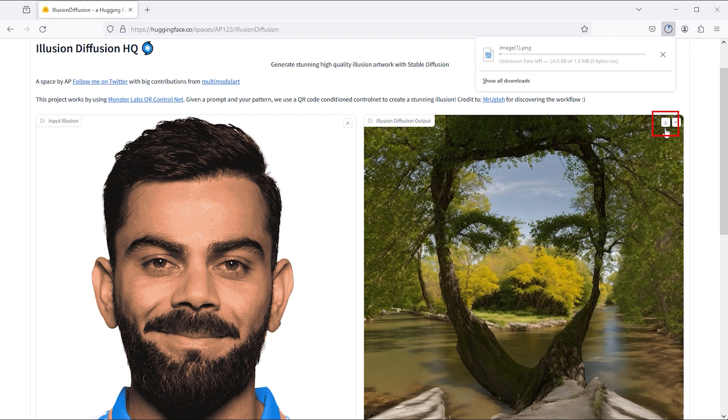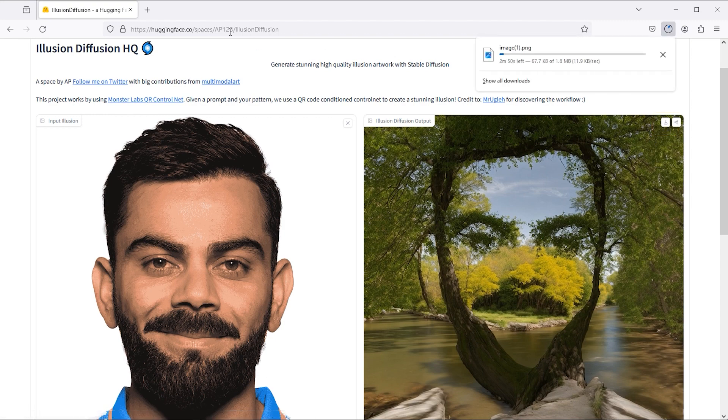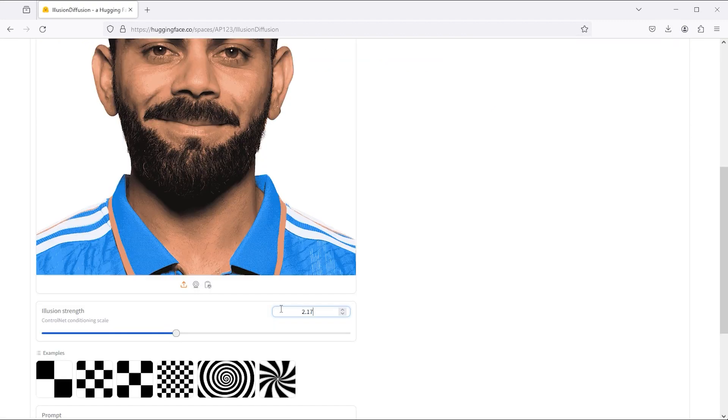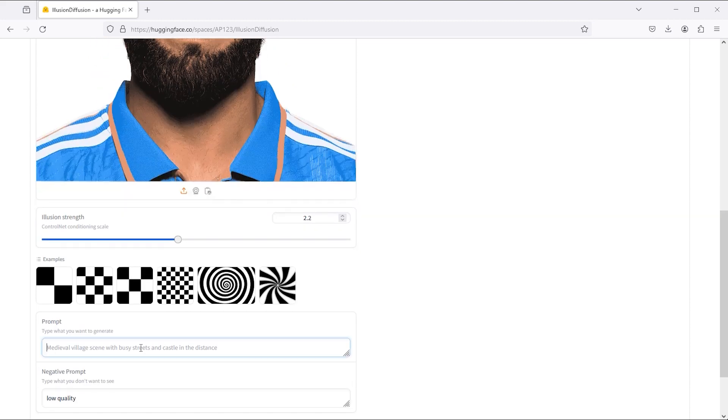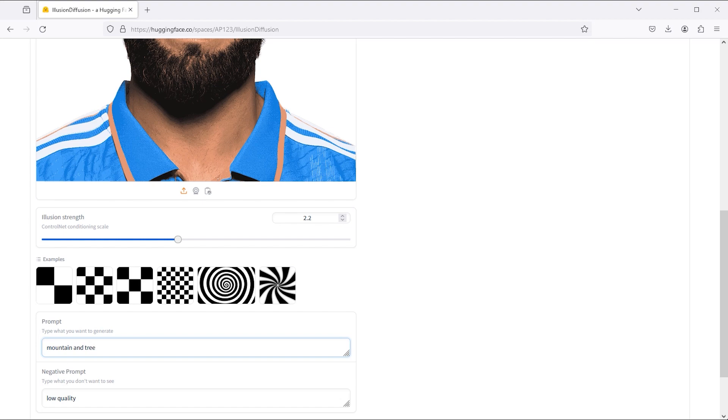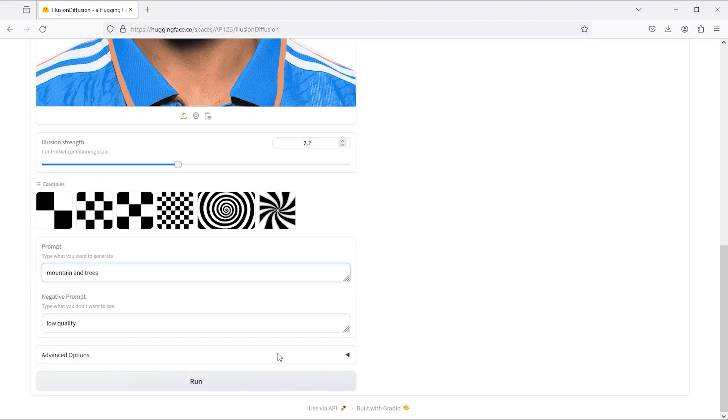Click on this small button to download the image. Let's try it with a little bit of change. This time I put mountain and trees in the prompt and click on run.